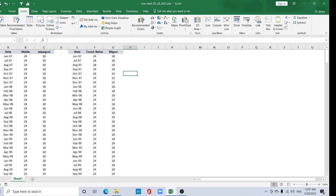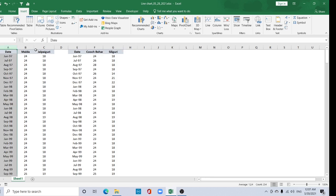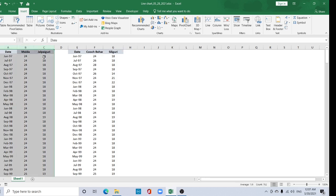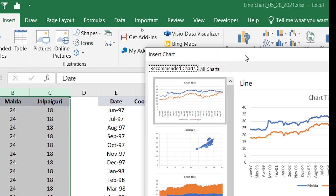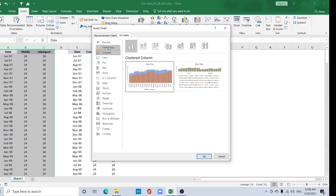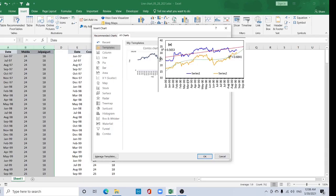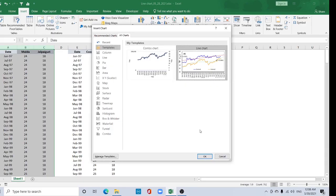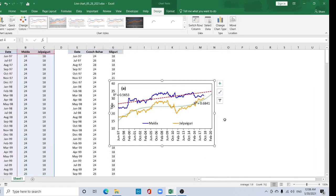Hi viewers, welcome to my channel. In this tutorial I will show how to create a line graph. Just select this tab and press the Shift button, then press here. Go to the Insert tab and go to Recommended Charts. Under All Charts, go to Templates, select the line chart here, and click OK.